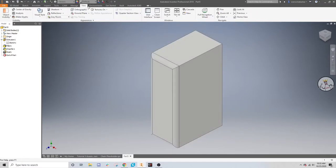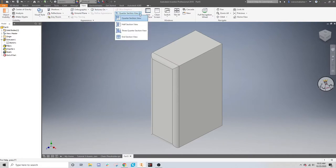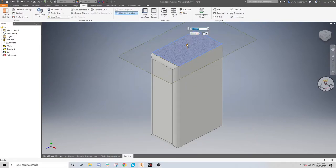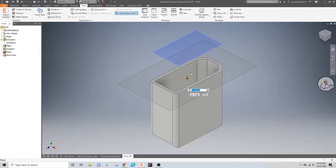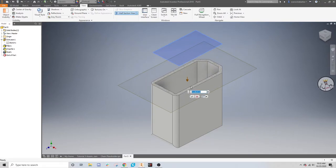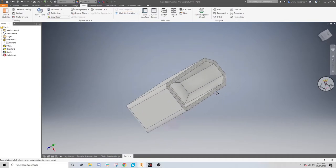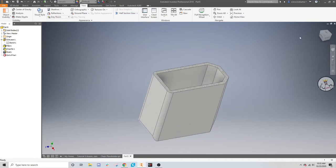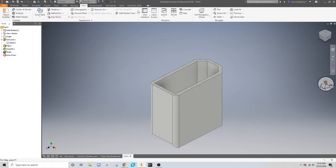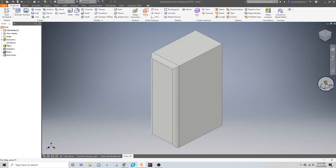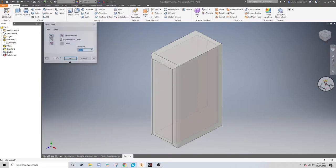And then, I'm not really teaching this specifically, but if you want to see inside your model, just go to the view tab. Go over to the drop down in half section. And then move this arrow. As you can see, this is an open shape now because I use that shell tool. But to end that section view, just go down, drop down, end section.